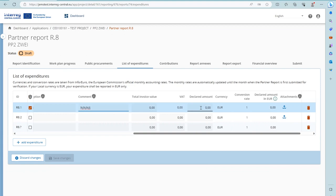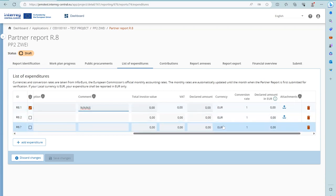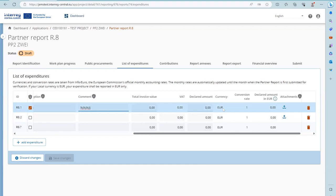The declared amount is the value the partner claims as basis for reimbursement — this is the amount that will be checked by the controller for eligibility. If a partner is in a non-euro country, a different currency will show up and the value is the basis for an automatic calculation of the declared amount in Euro. Partners receiving ERDF as direct state aid under the General Block Exemption Regulation (GBER) shall declare expenditure net of the VAT that is recoverable according to applicable national legislation.